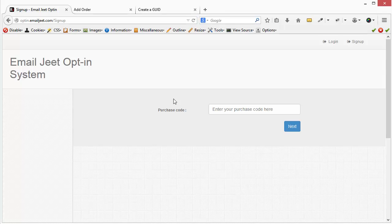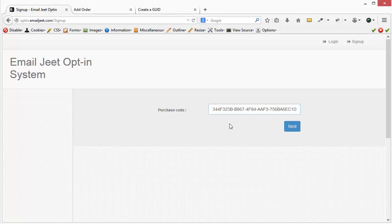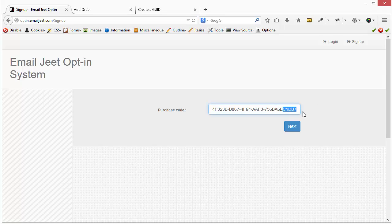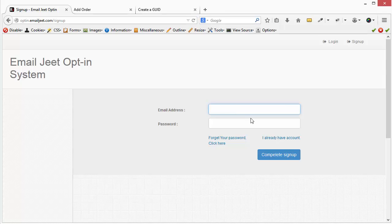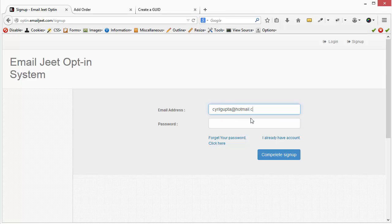That's the code that we want to enter in this box. So I have set up a purchase code for myself and once I'm done doing that, click on next and you'll be asked to choose an email ID and the password. So I'm going to pick up an email ID and I'm going to pick up a password.